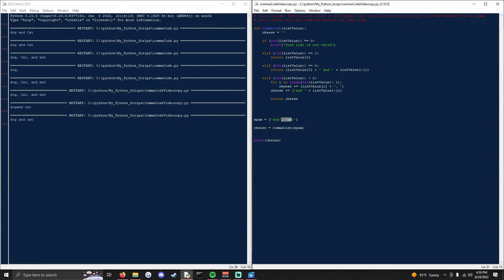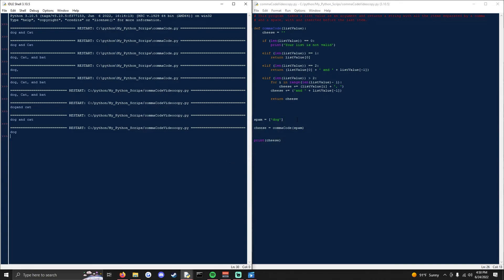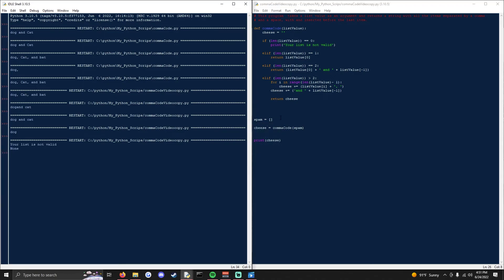Now let's try it with just one value. Just prints dog, no extra punctuations or ands. And then if it's a blank list, your list is not valid.